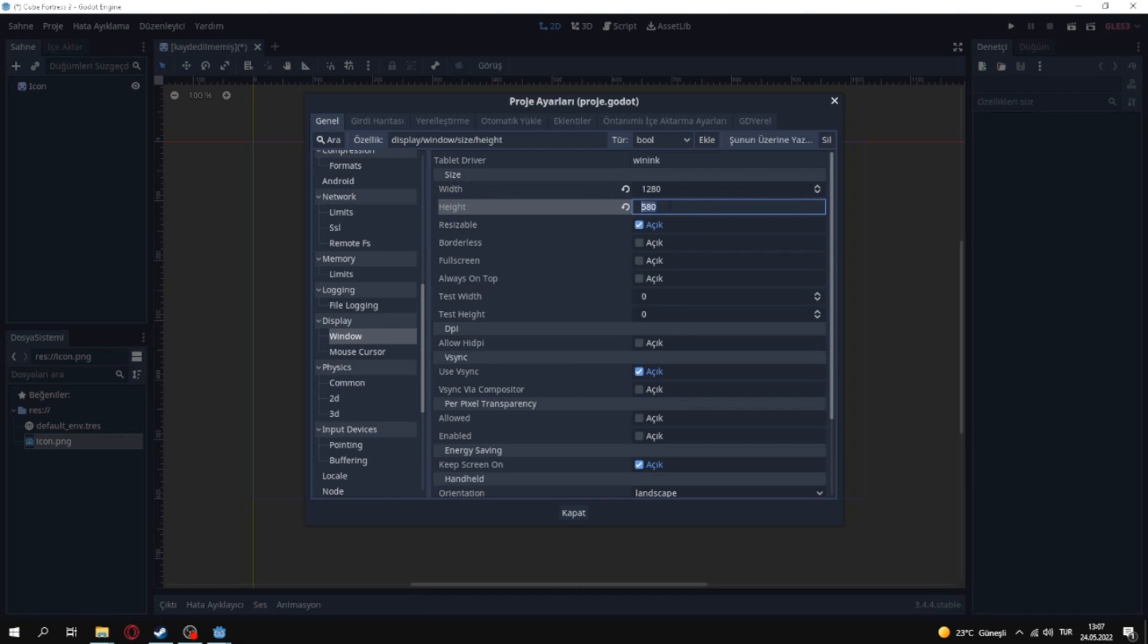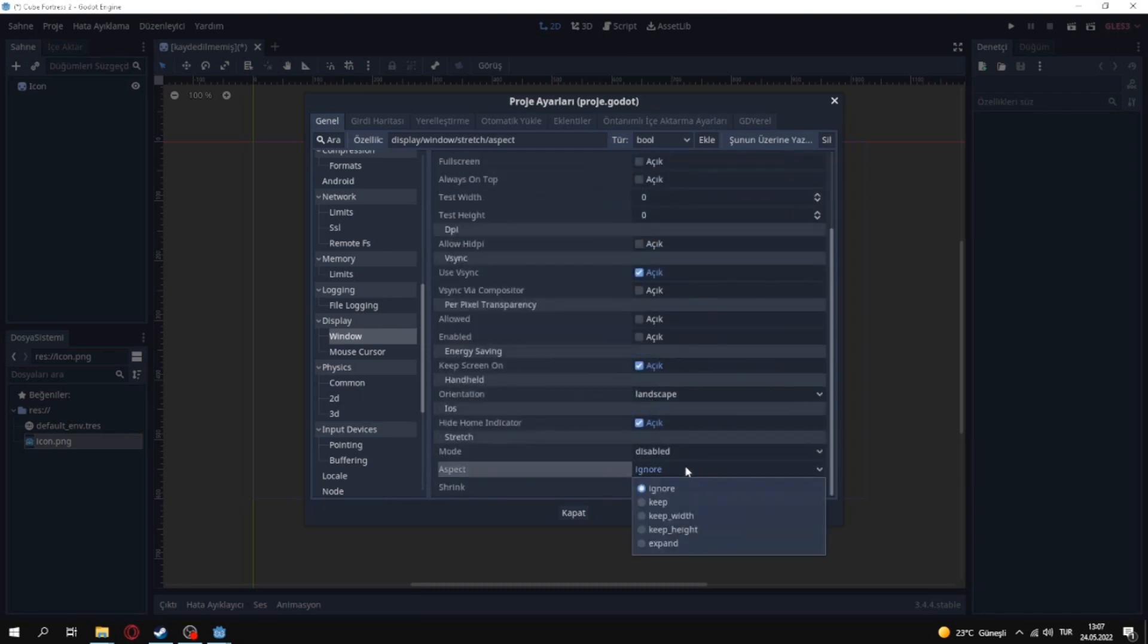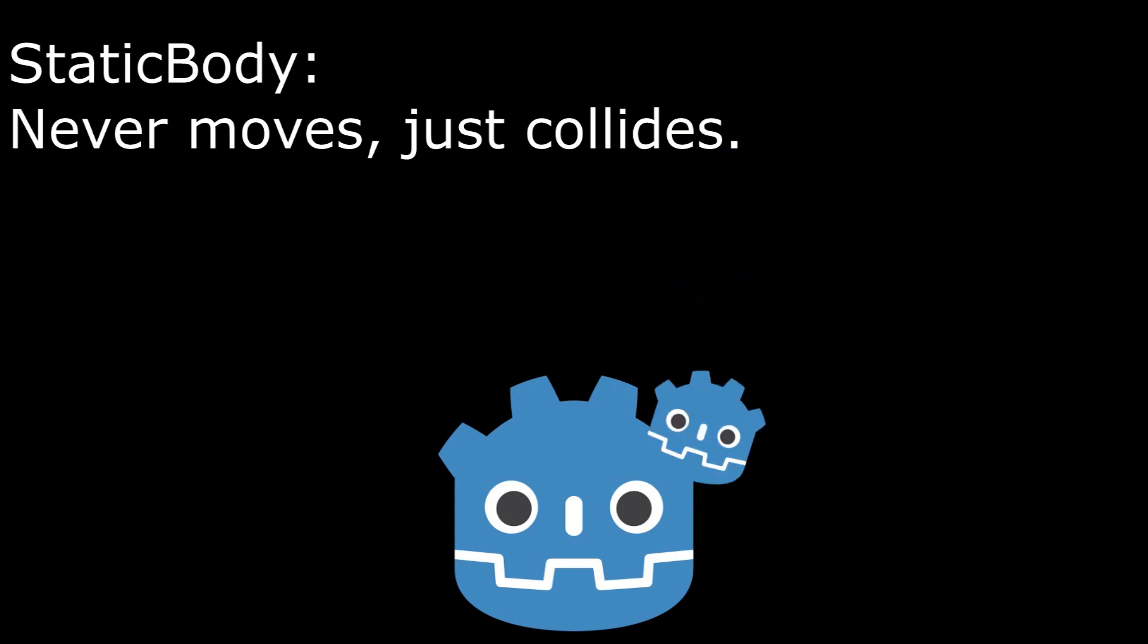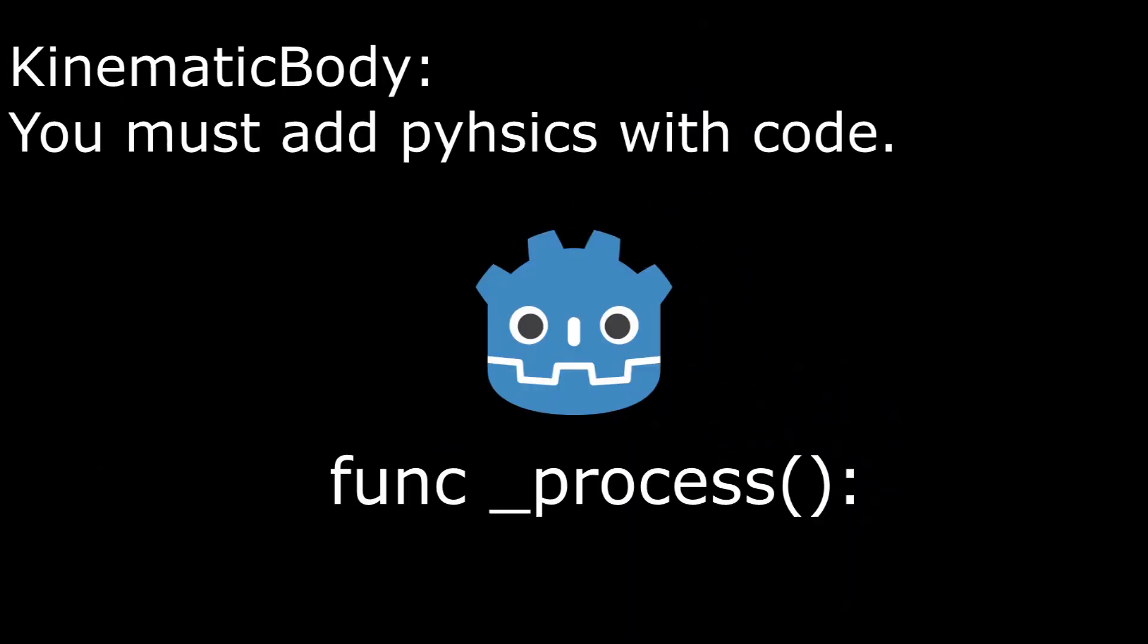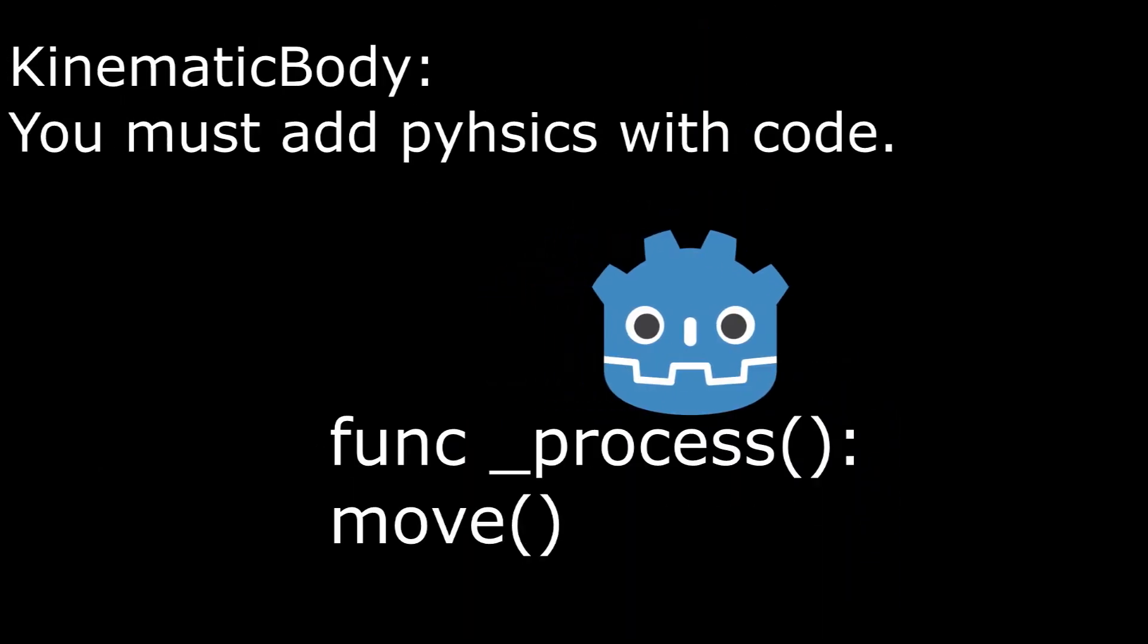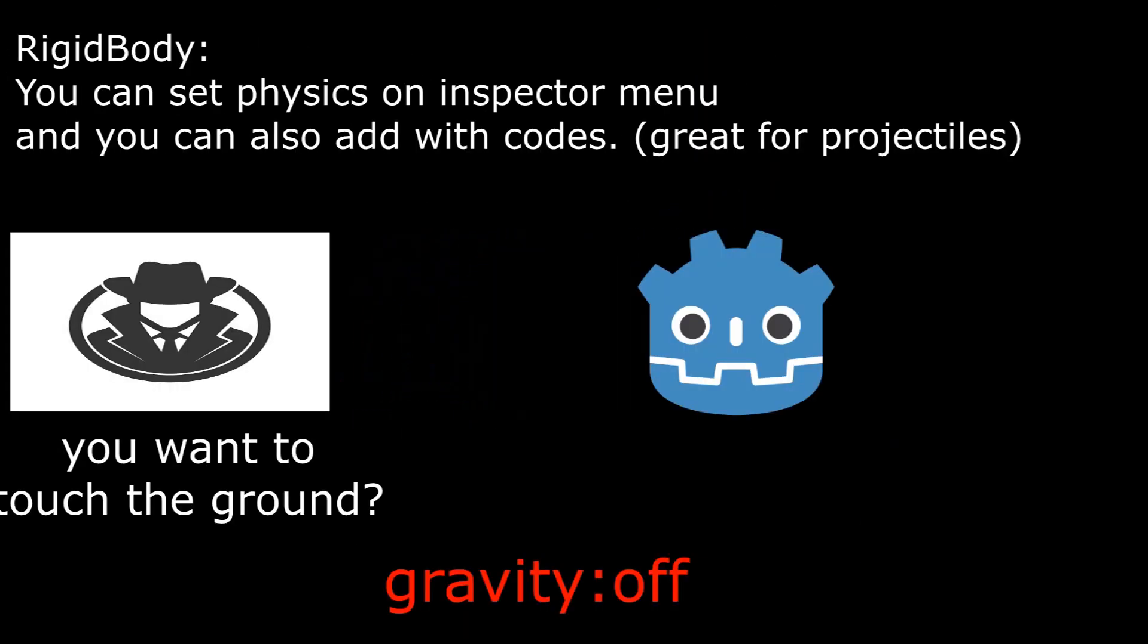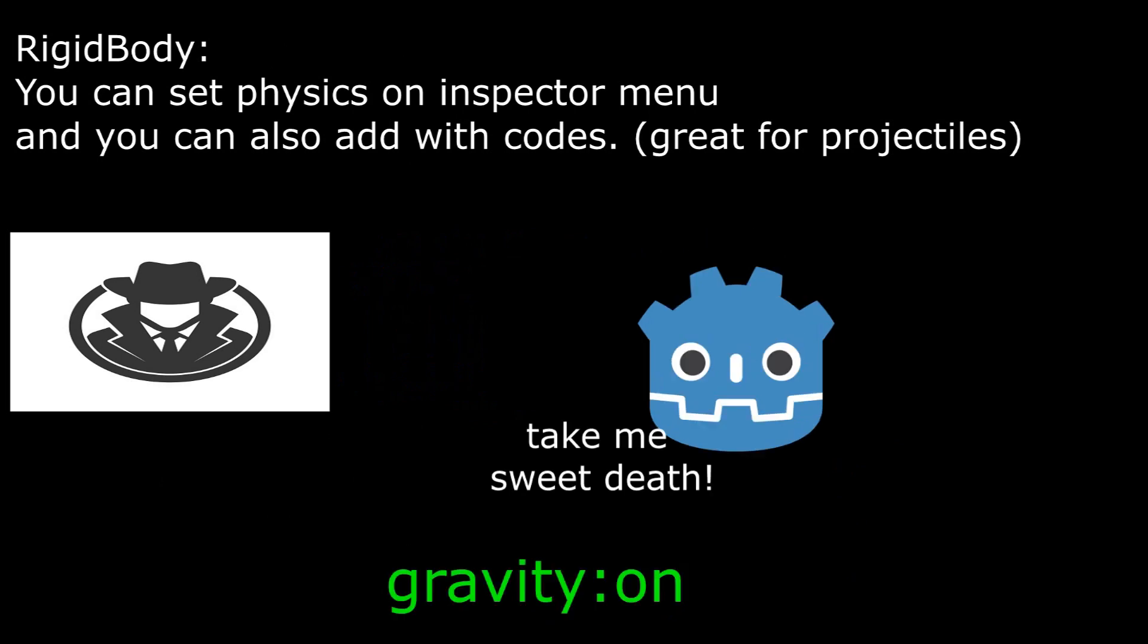Before starting to project, I set the windows settings. In Godot, there are three bodies which called Static, Kinematic and Rigid Bodies. Static bodies never move. Kinematic bodies needs a script to move. And Rigid bodies use Godot's physics. So you can set the physics on inspector.